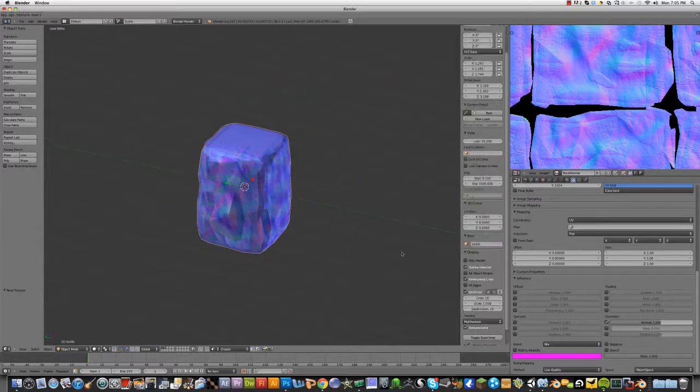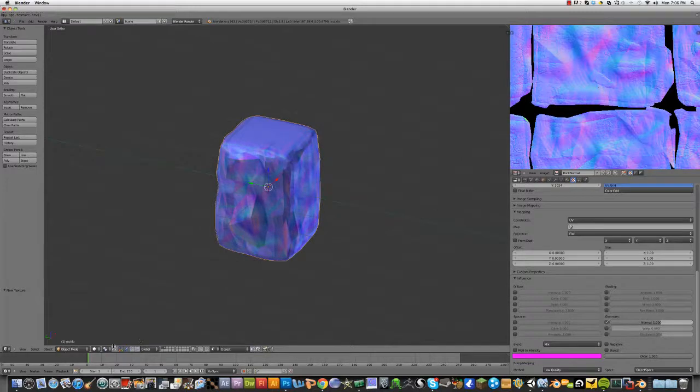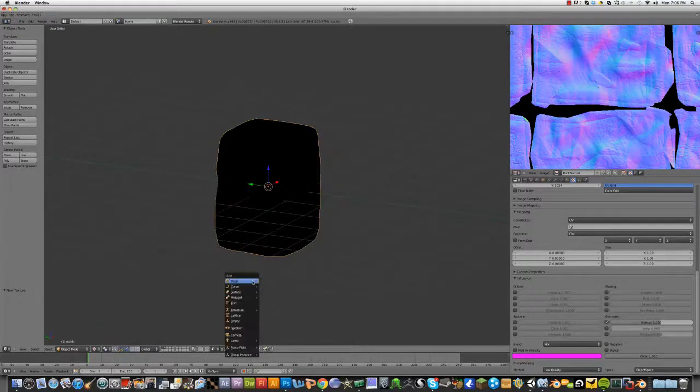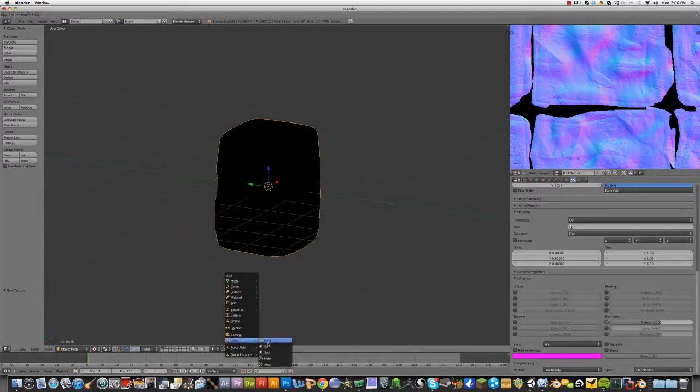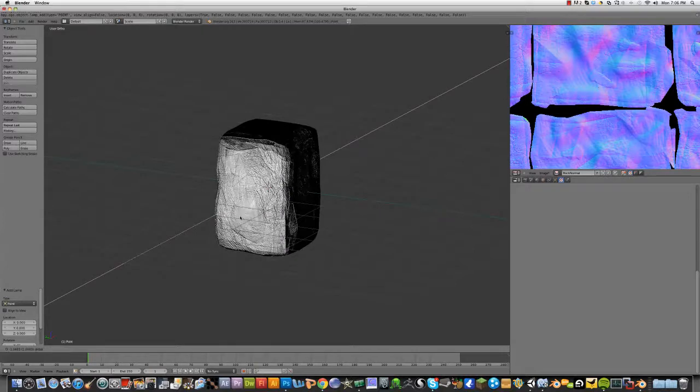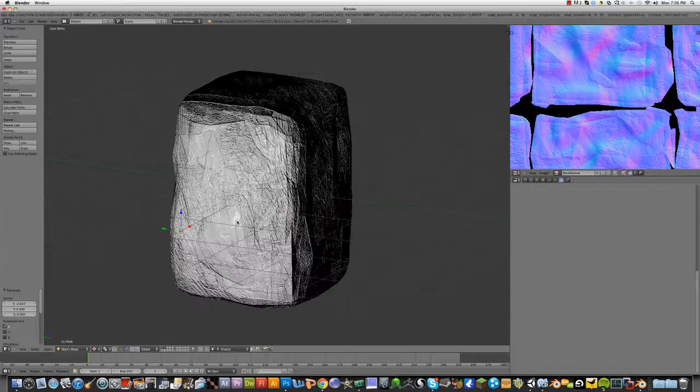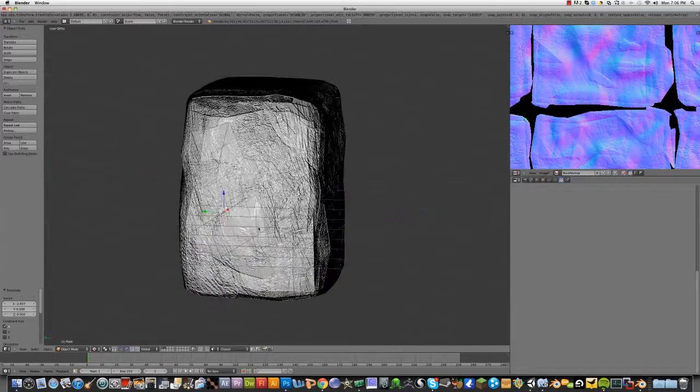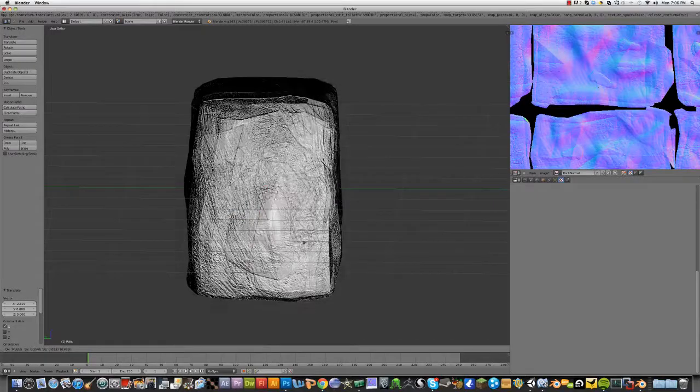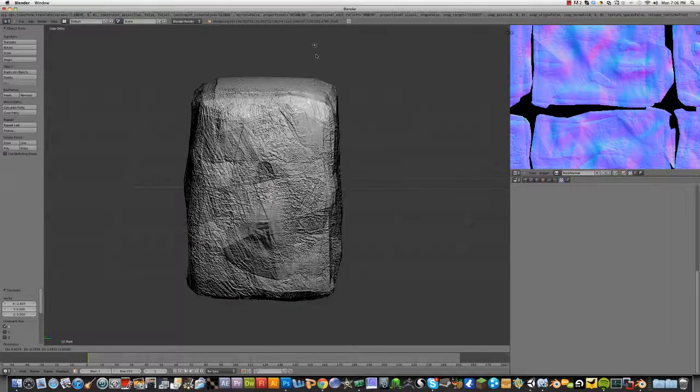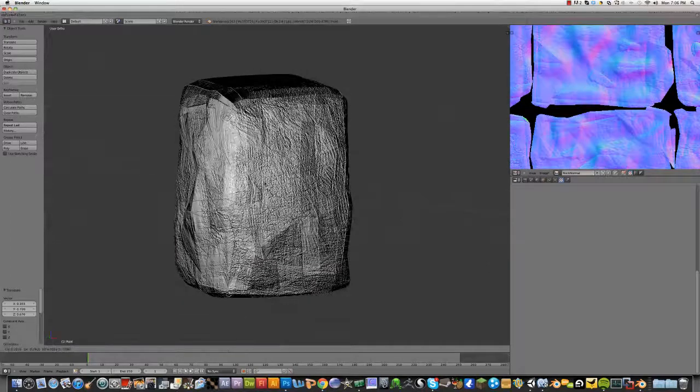Now, we should be able to go to GLSL. Textured node. Add a lamp. A point light. Because we're in dark.